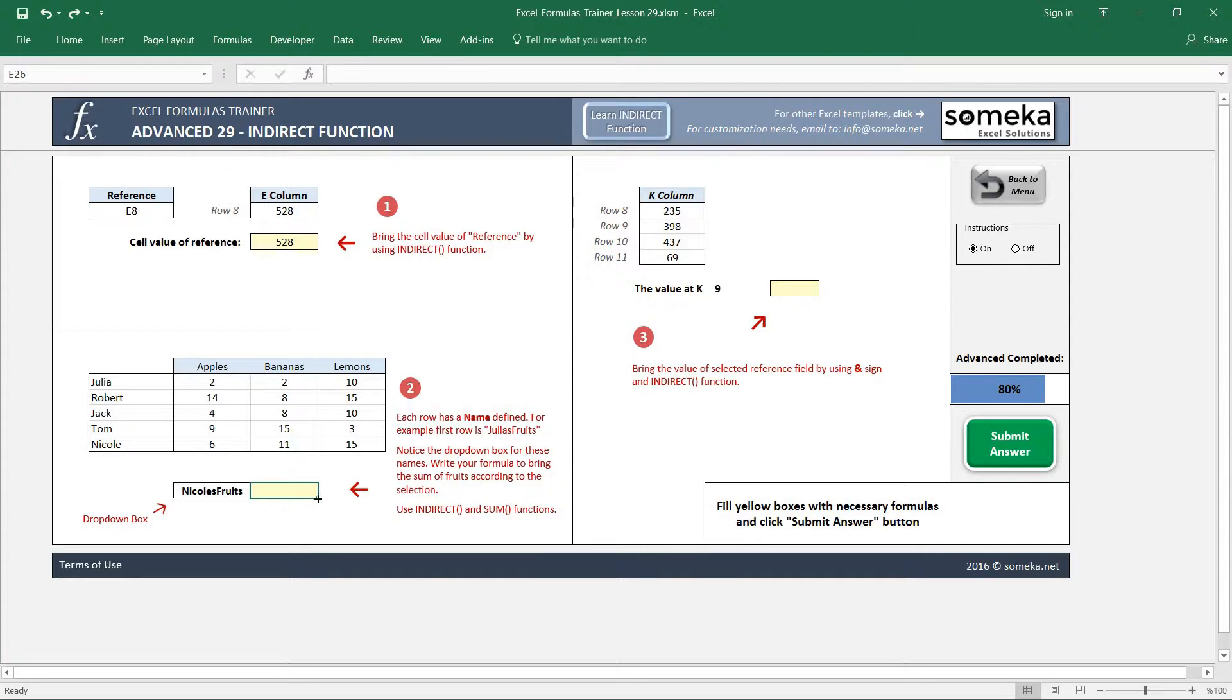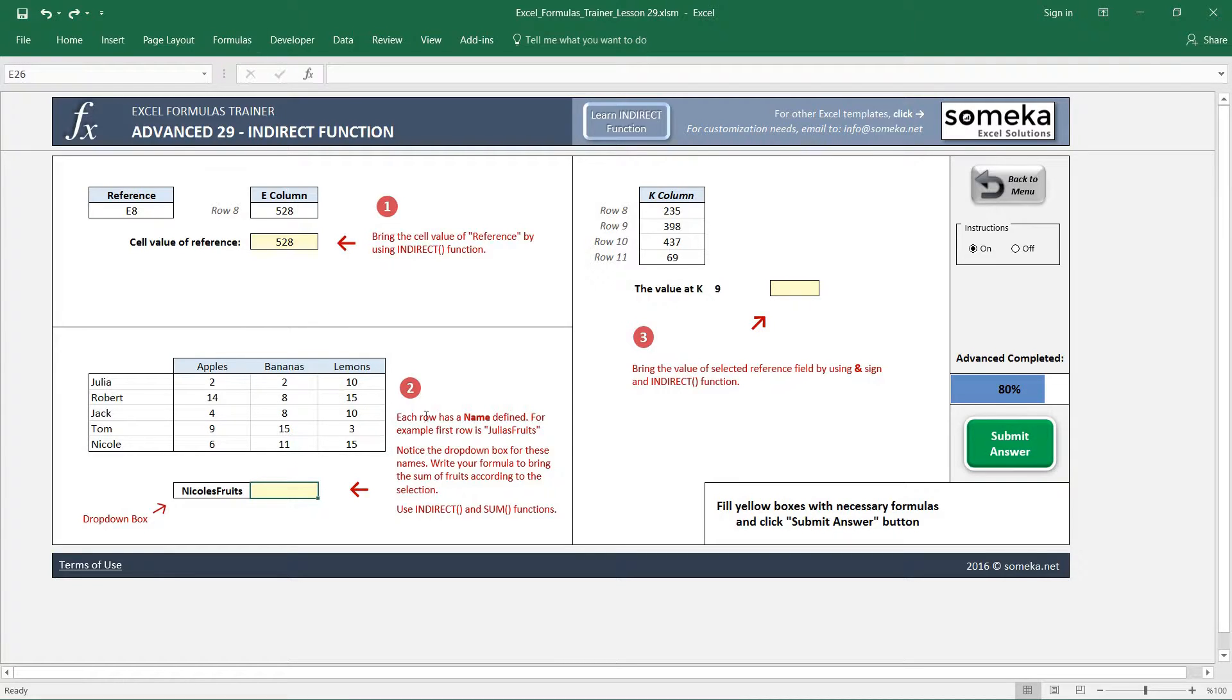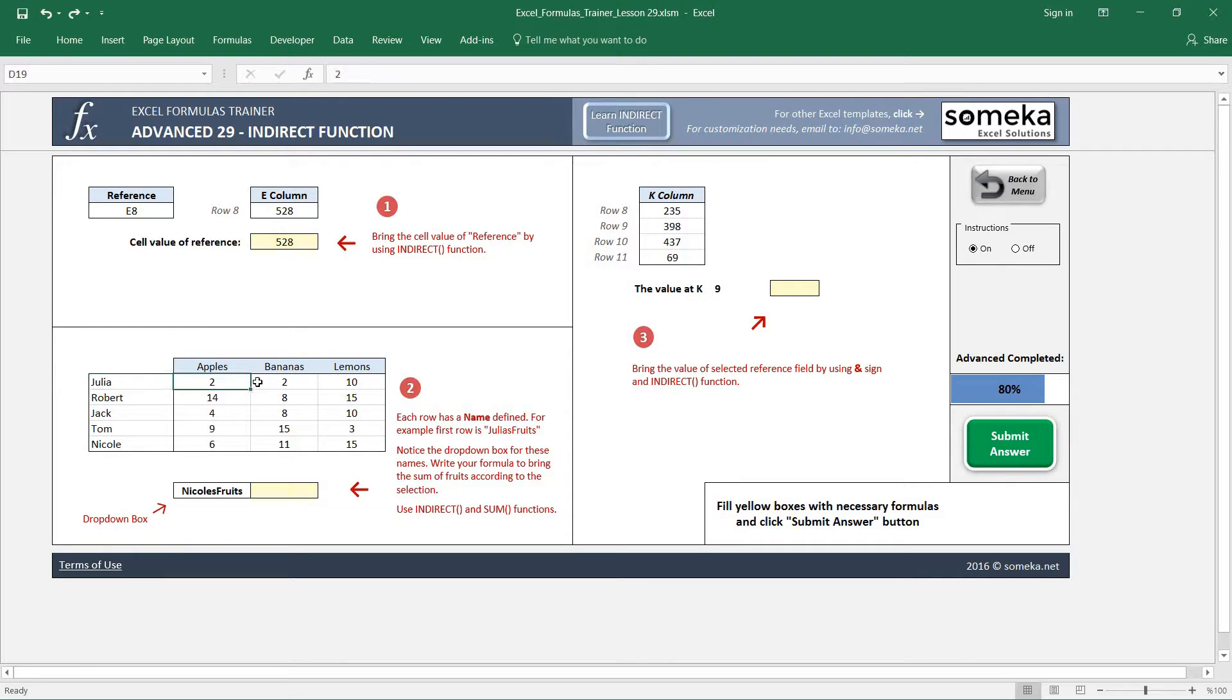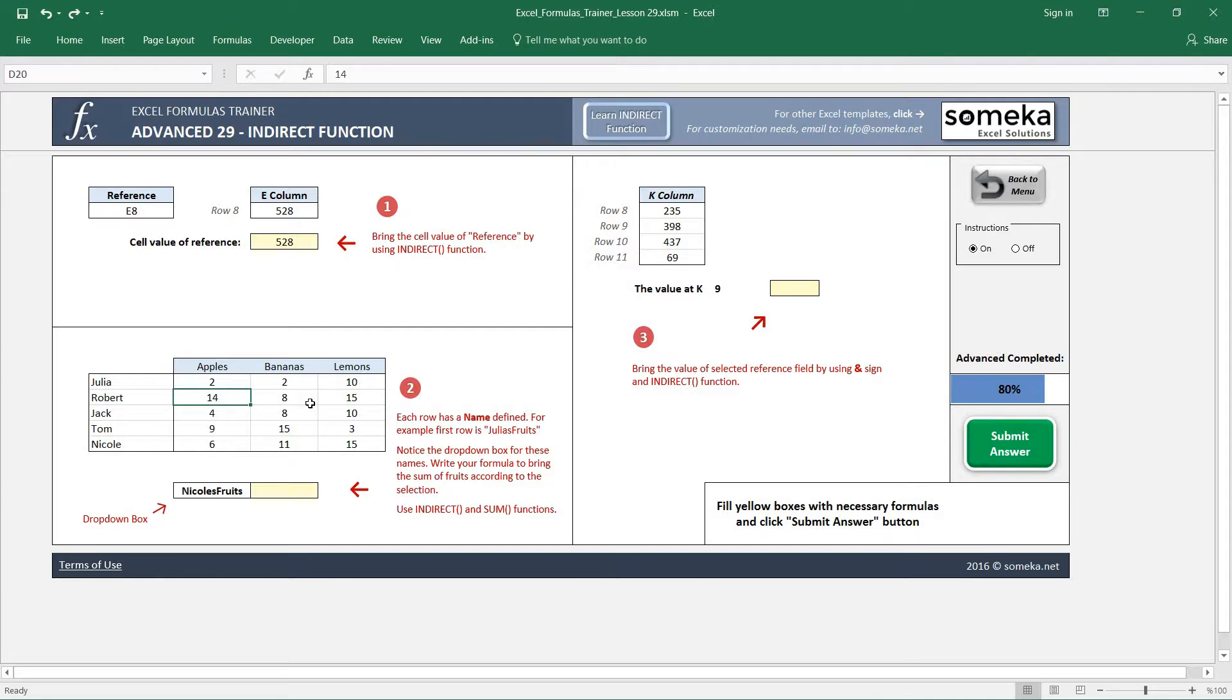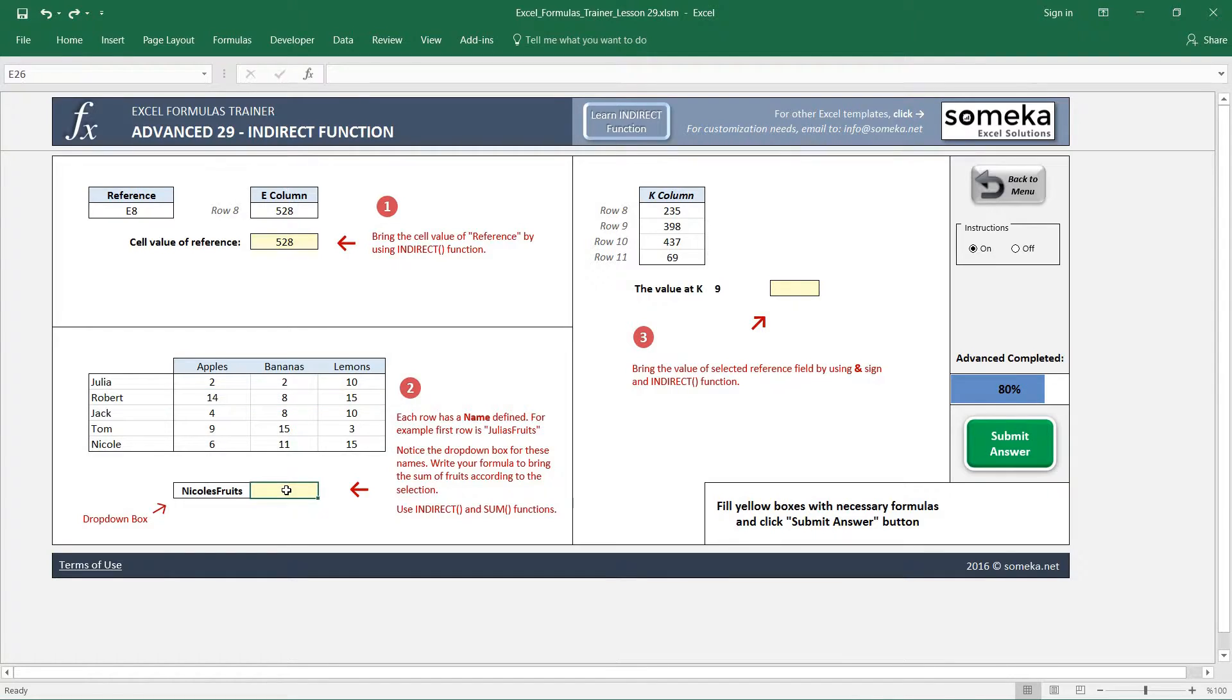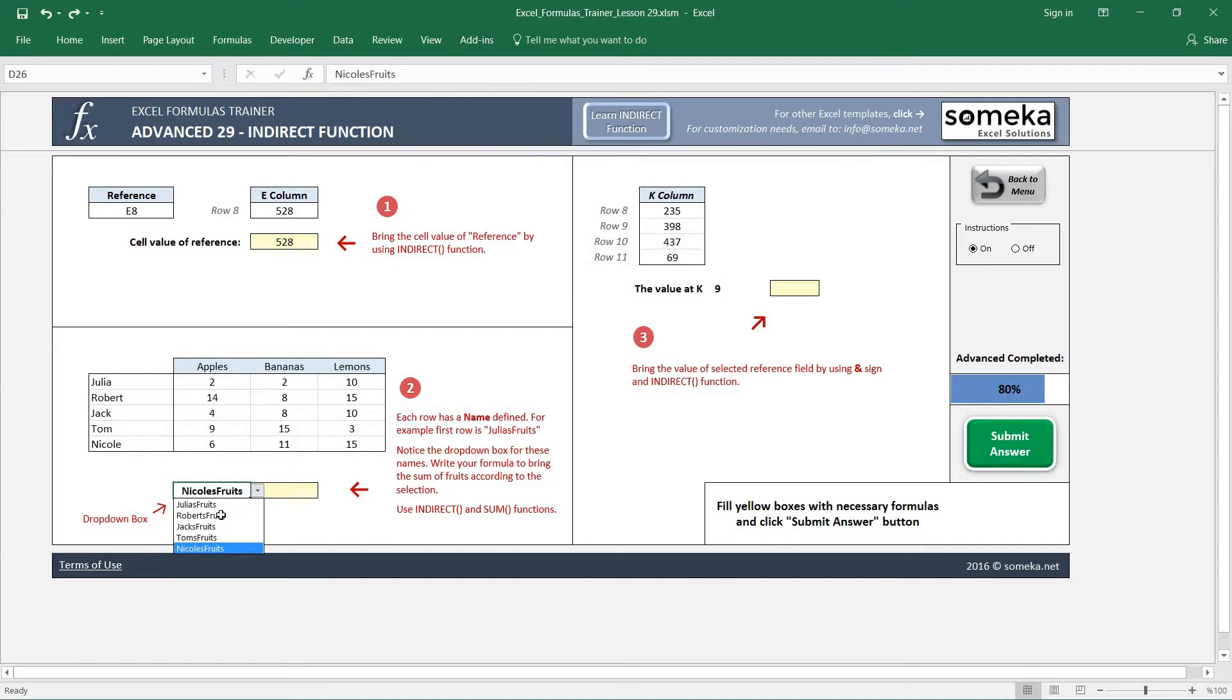If you know how to use names in the spreadsheet, you will understand this easily. For example, for the first row, this region has a name - it is Julia's first, and this region has a name - it's Robert's first. We have defined these previously and we are now going to use the INDIRECT function to return the sum of these values. This is a drop-down box and we can change the names defined.